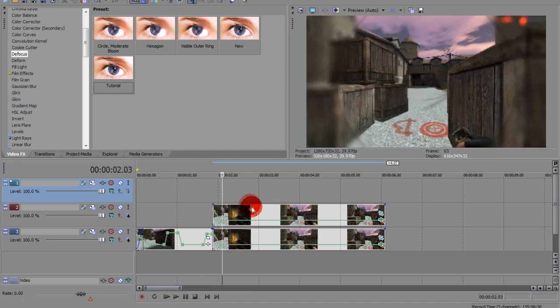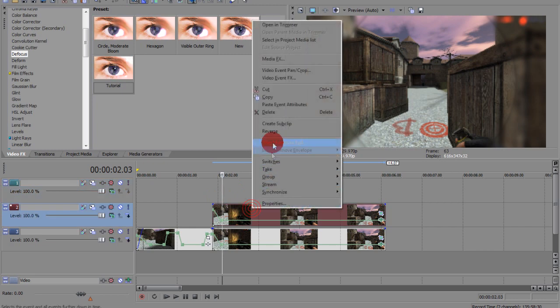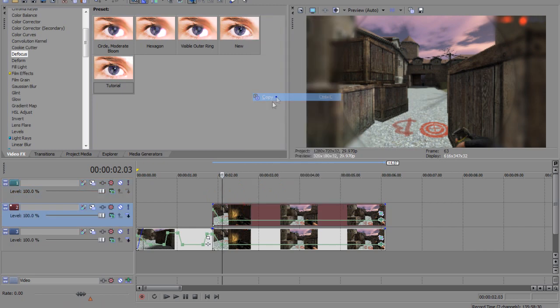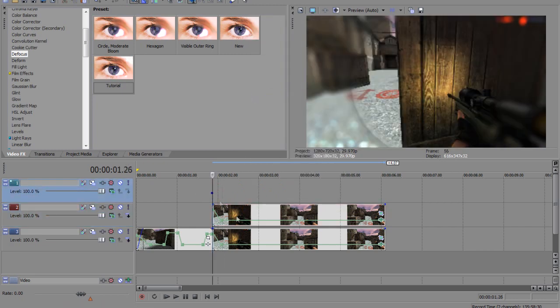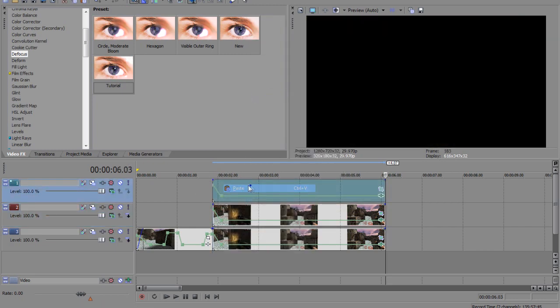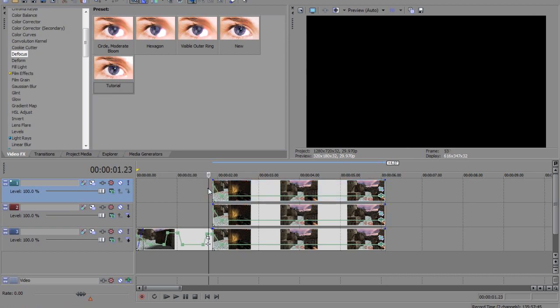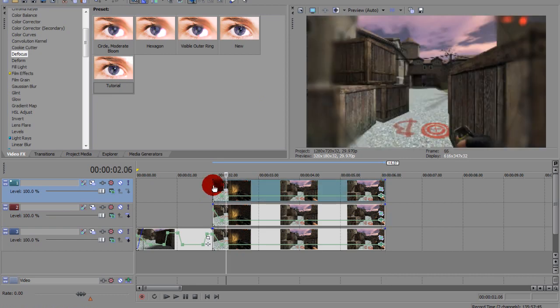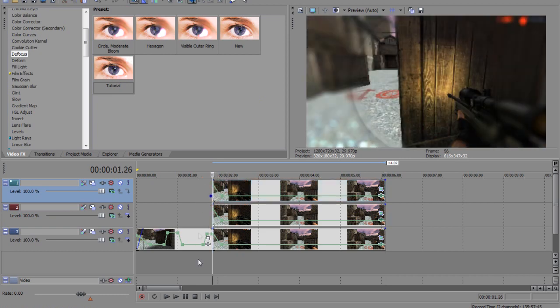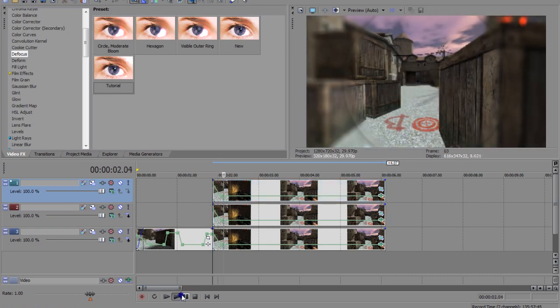From here, copy this, copy the second clip, paste it to the third layer. It's going to look the same.